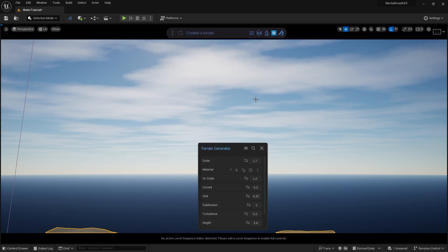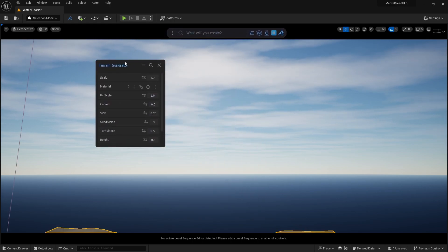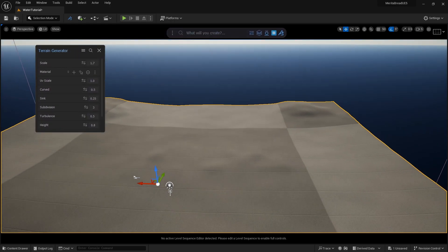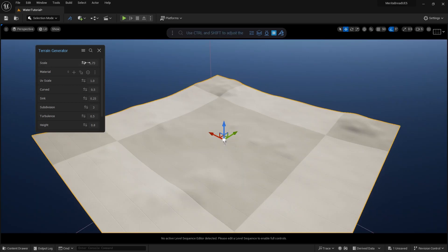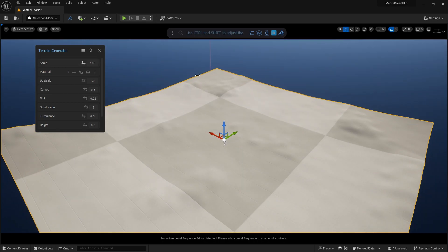You can adjust the terrain to your liking here using the various adjustment options in Terrain Generator.